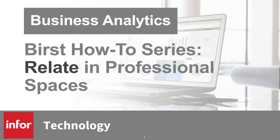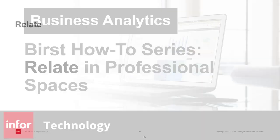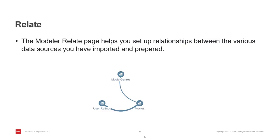Hello and welcome to another video in the Burst How To series. This time I'll go through the Relate page in a professional space. Relate is a part of the end user data preparation process when using a professional space. It has two main functions.